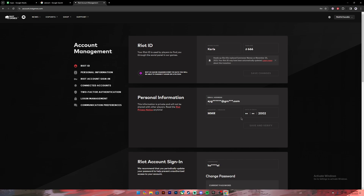So if you want to change your account region on Valorant — for example, mine is MMR which stands for Myanmar — and if you want to change it to other regions like Europe, Asia, or Philippines, that feature is not available yet directly in the game. But what you can do is the following.